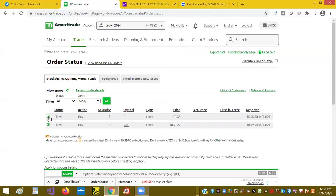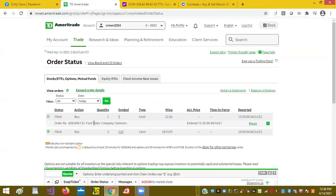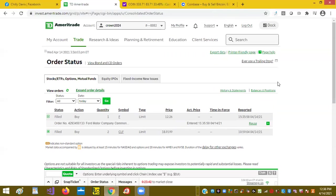Filled: Ford Motor Company, one share purchased at 3:35 on 4/14. Thank you for watching and please subscribe.